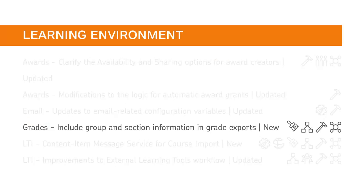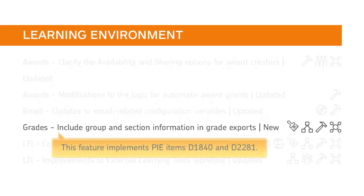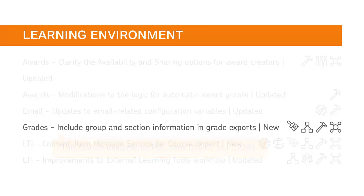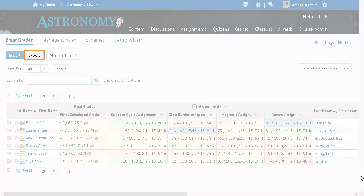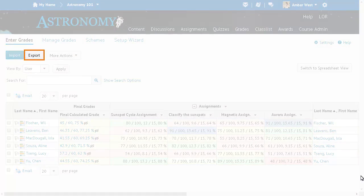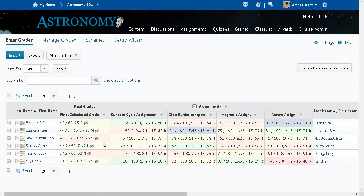There is a new option to include group and section membership information for each user when exporting grades from the Gradebook. This feature implements PI Items D1840 and D2281. To begin, from the Gradebook, click Export.